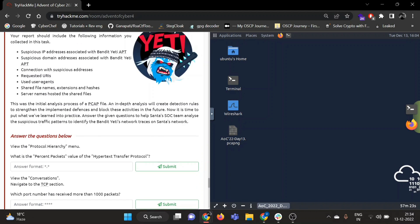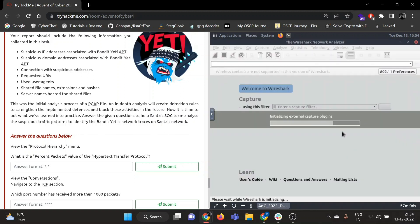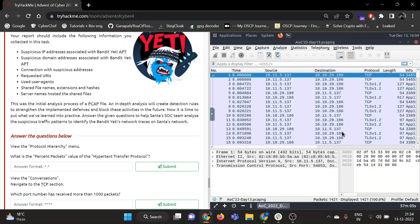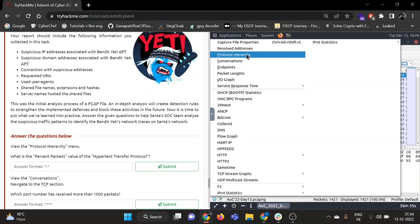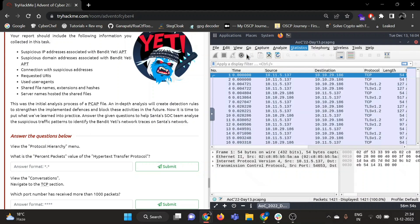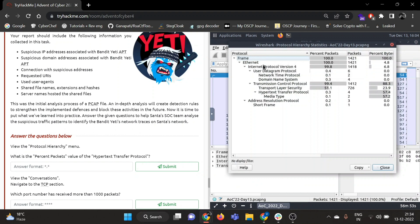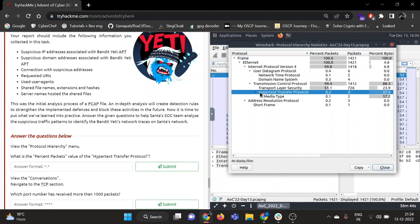Okay, so view the protocol hierarchy menu. What is the percent packets value hypertext transfer protocol? Let's open our pcap file. Great. Now we need to view the protocol hierarchy menu, so you can find that under statistics. Click on protocol hierarchy. What is the percent packets value of the hypertext transfer protocol? So here is hypertext transfer protocol, so the percent value is 0.3.